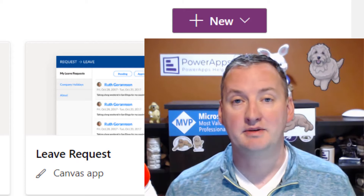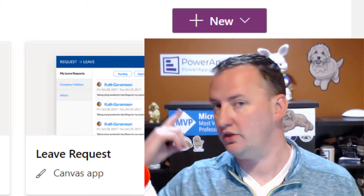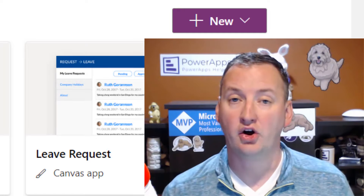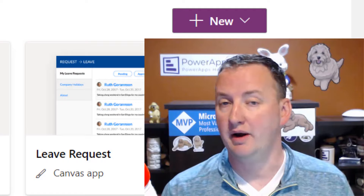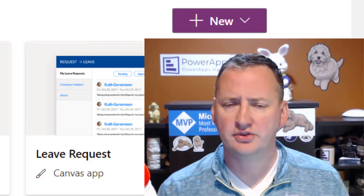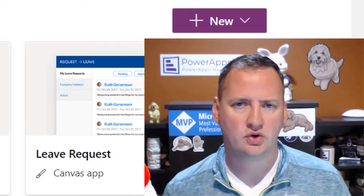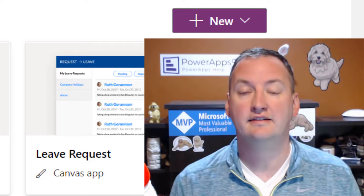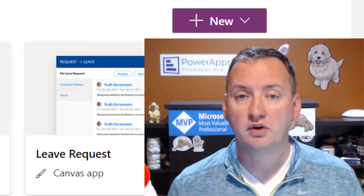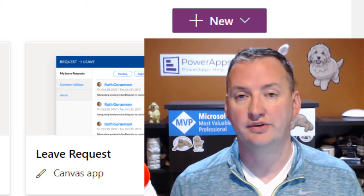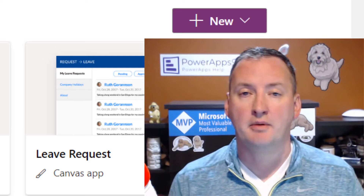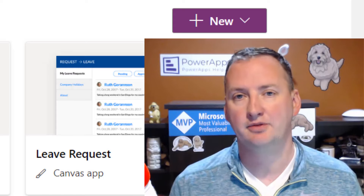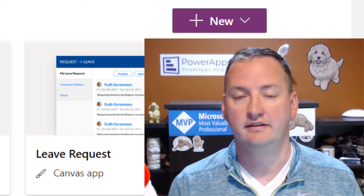My name is Shane Young with Power Apps 911. Today's show is all about Common Data Service with Power Apps. CDS is the short name for it, even though Microsoft doesn't like it — it's what we really call it. What we're going to do is tackle this topic from the point of view of building Canvas apps on top of CDS.